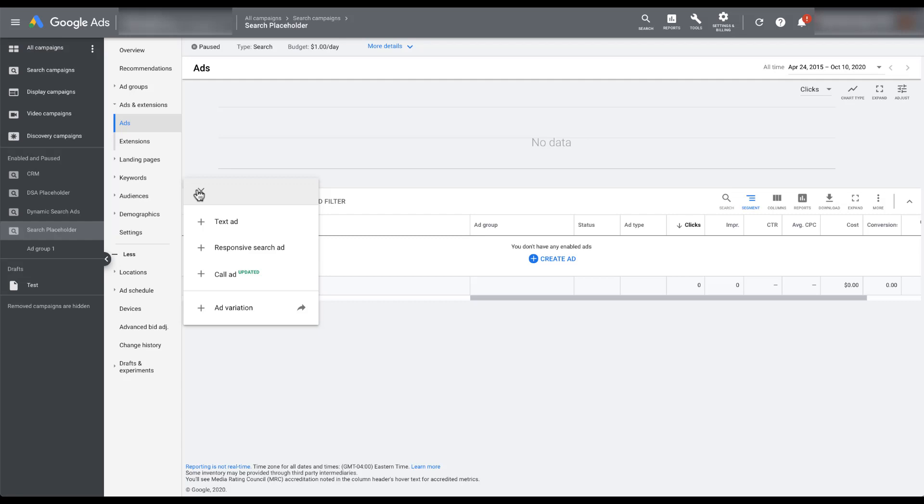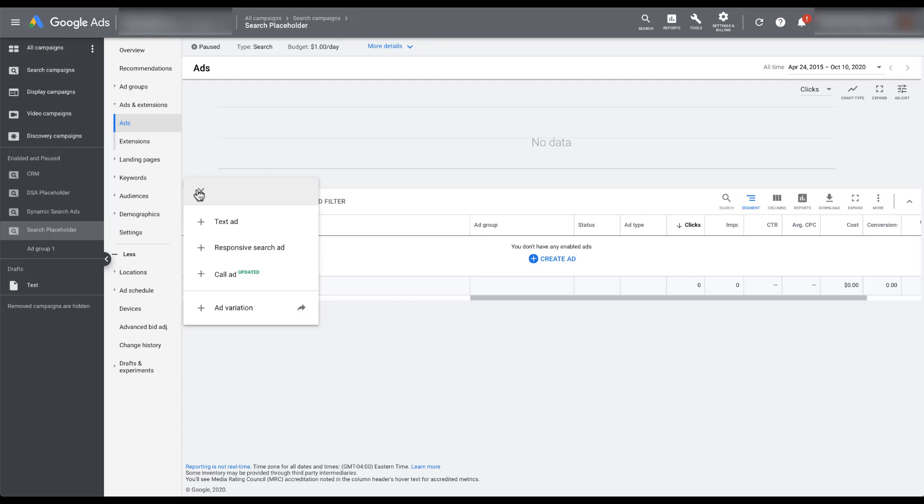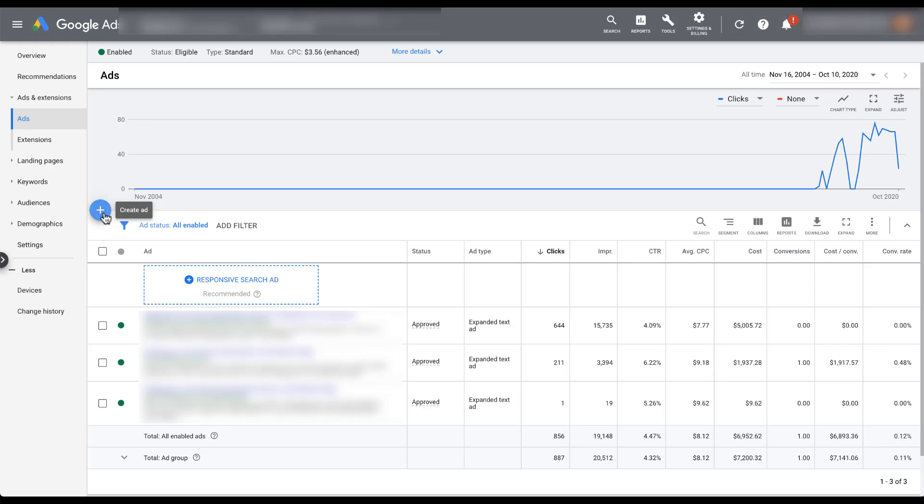But if I hop into a second account, you can see that when I click the blue plus button to create a new ad, I only have responsive search ad, call ad, and ad variation added here. And there's this big blue box that pops up that asks if I'm looking to create a text ad. This is where Google will explain to you that you can still switch back to text ads, but they are trying to push people into responsive search ads.